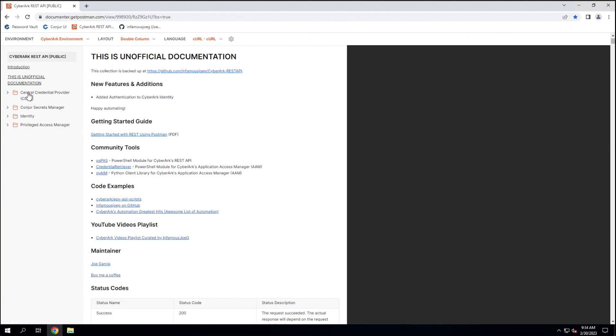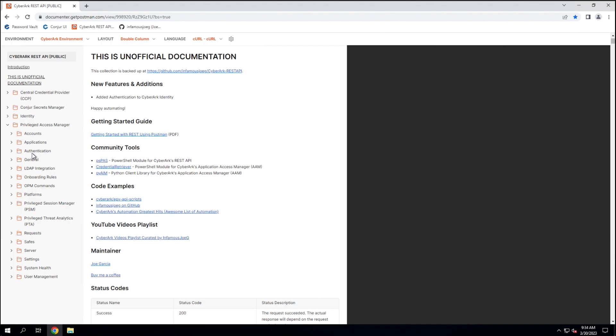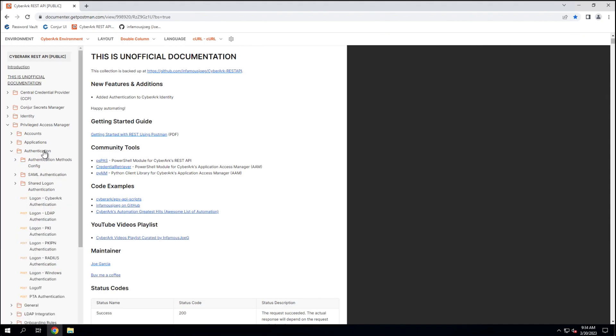But each of the APIs that are documented are listed here by product. So we can expand out the Privileged Access Manager and see that it is even further organized into different categories. And then we can expand out what we want to do. Like authentication is obviously the first thing we're going to need to do in order to be able to interact with the API.